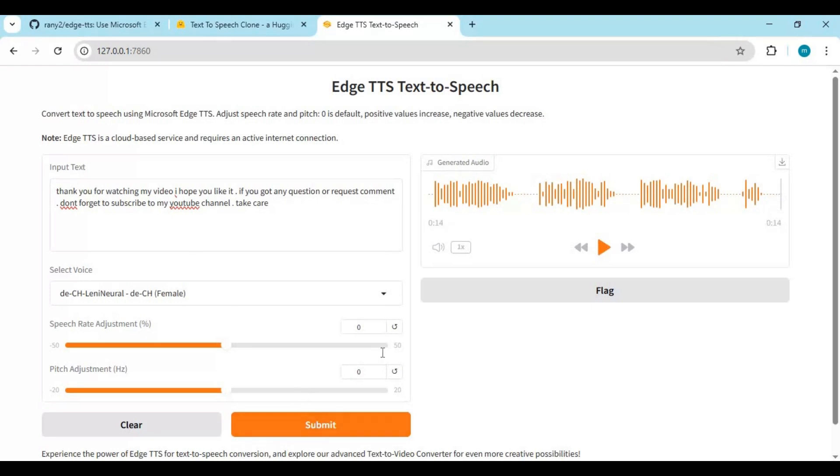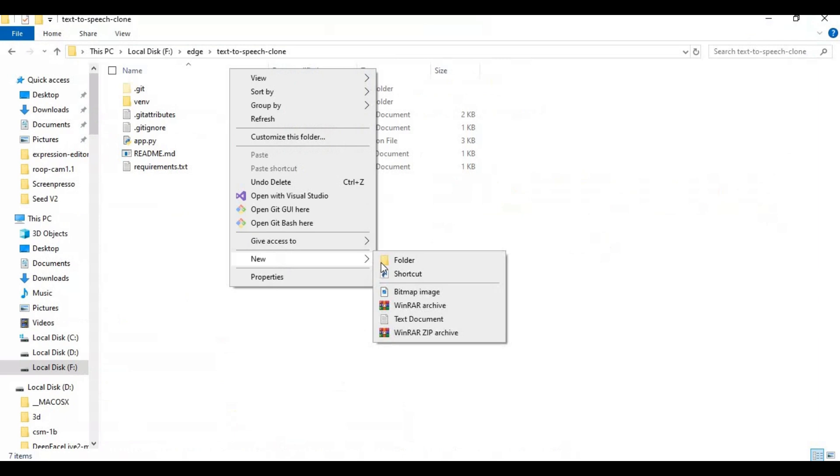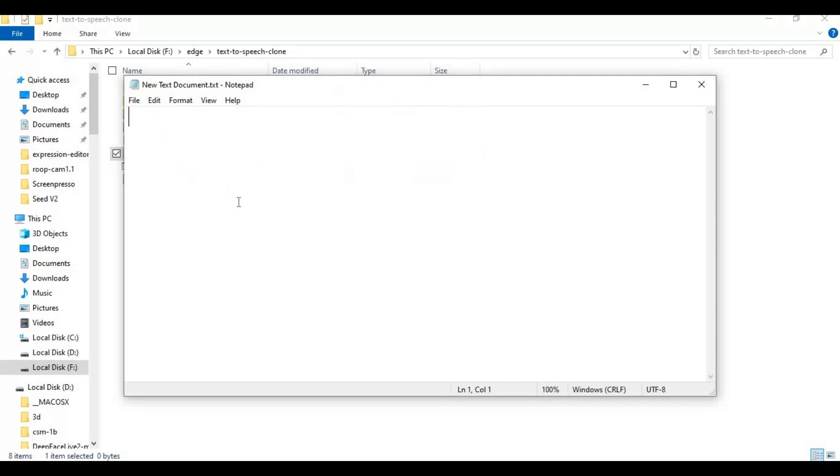To easily use this again, go to the main folder and create a new text file. Open the text file and type this code as you see, then save as run.bat file.